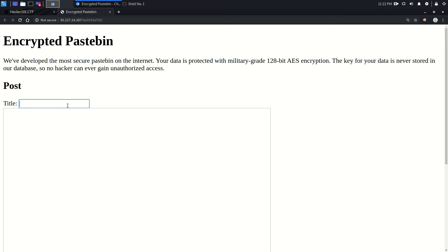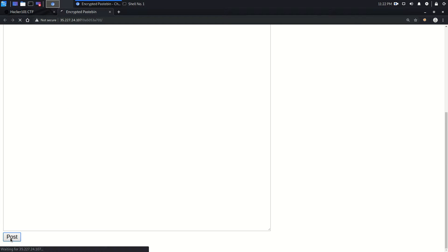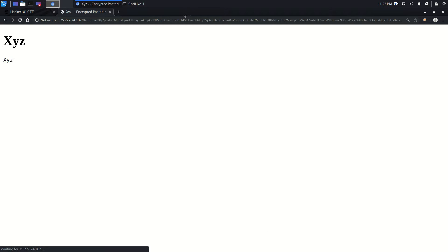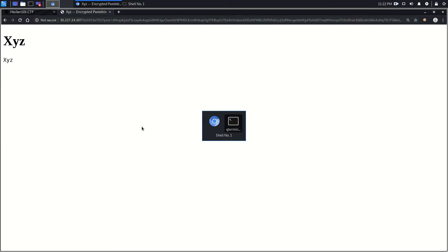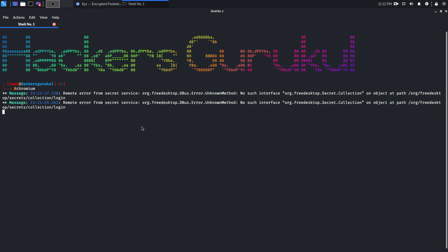Let's write anything there and activate it. Now let's post this. Let's copy the complete thing and try to open that piece on the left page.